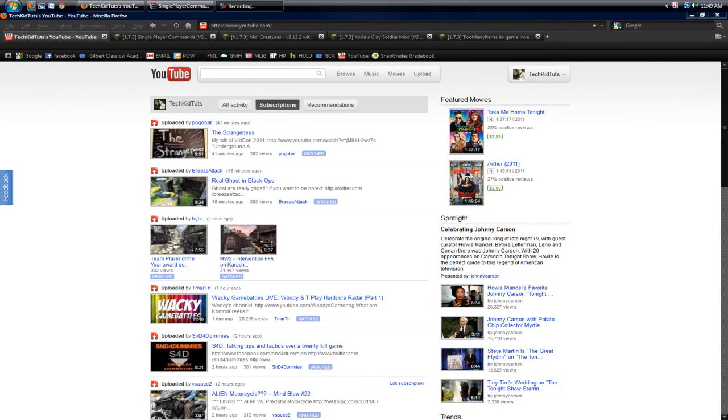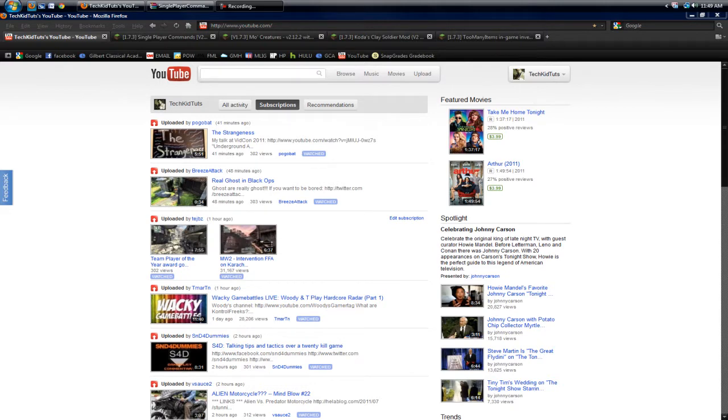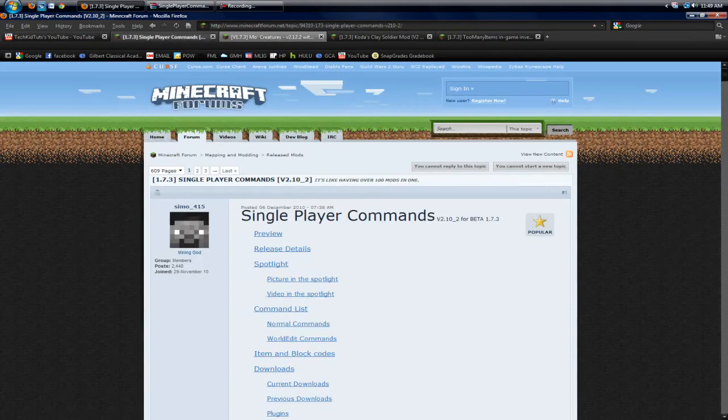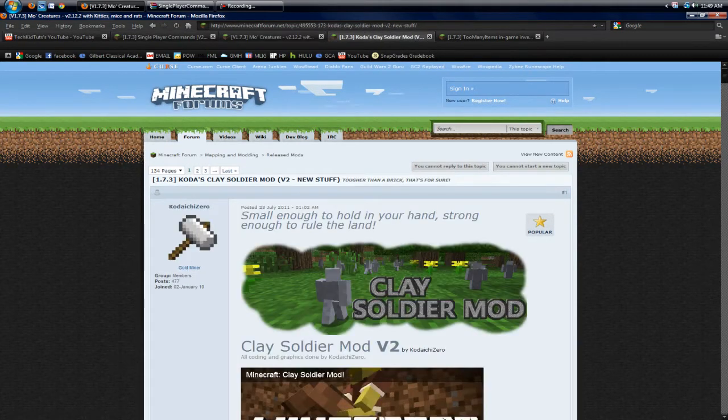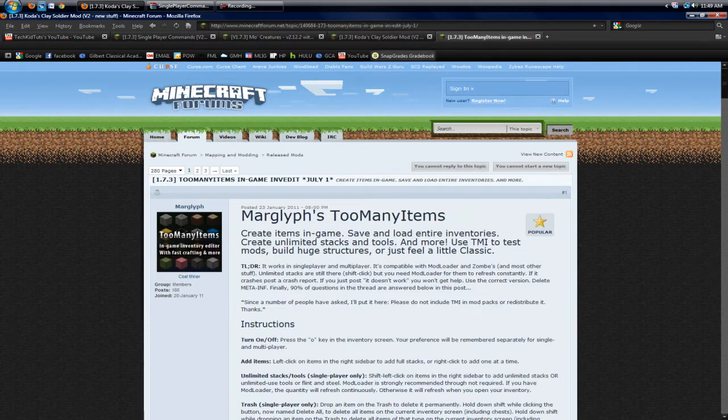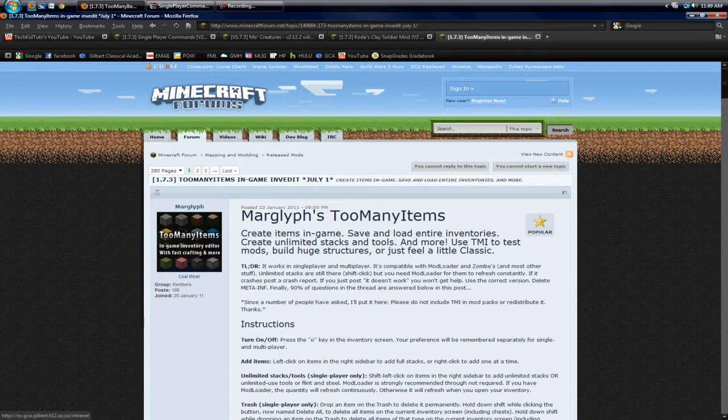Hey guys, TechEdTuts here. Today we're bringing you a sequel to how to install audio mod, mod loader, and GUI API with how to install single-player commands, Dr. Zark's MoCreatures mod, Koda's Clay Soldier mod, and Maraglyph's Too Many Items mod.